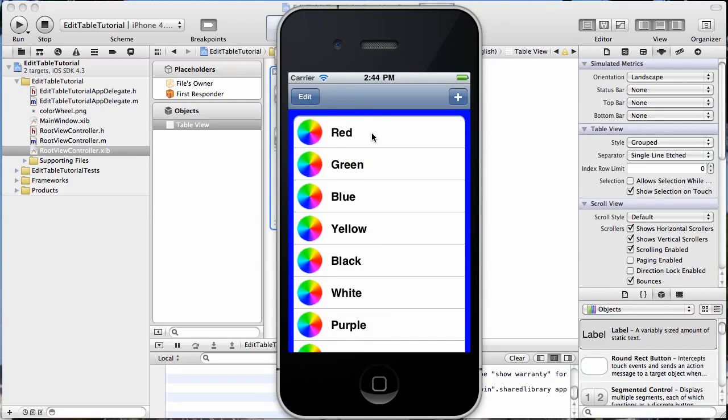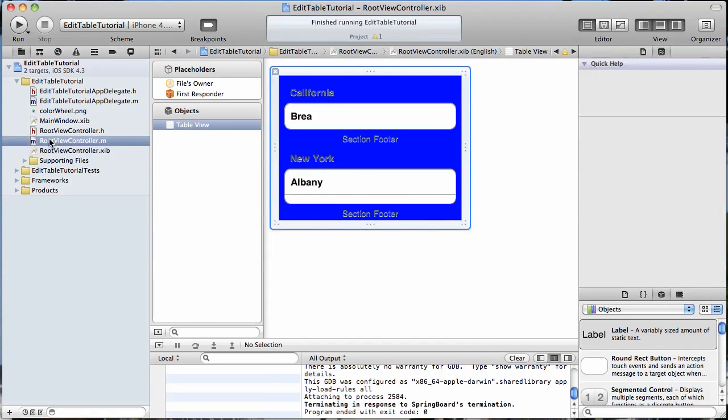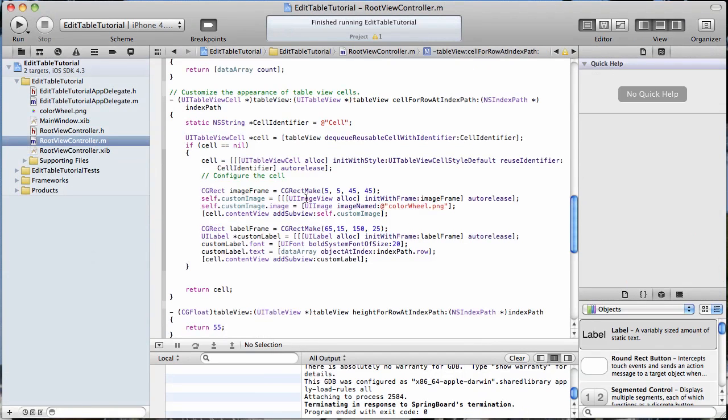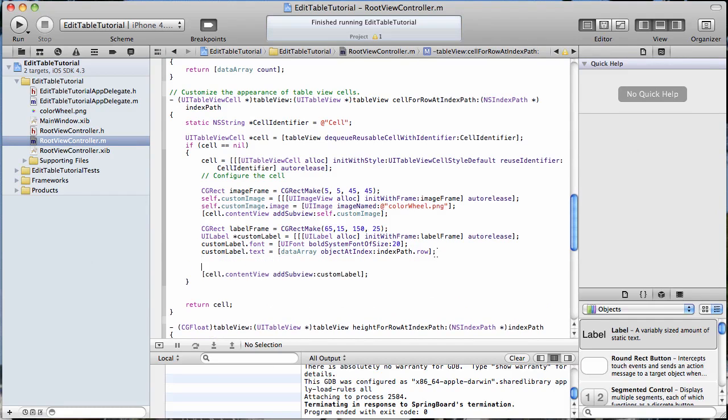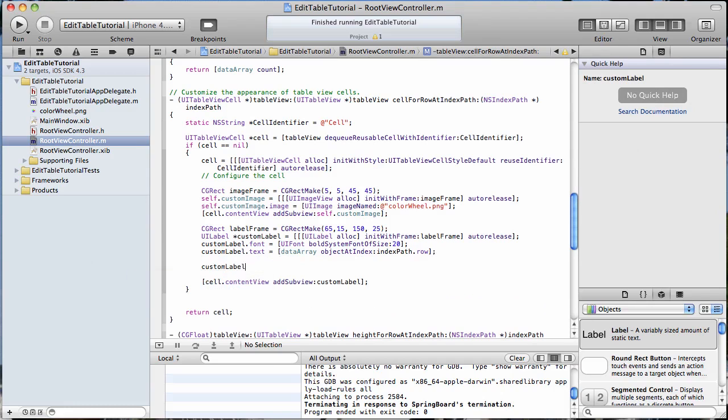Now let's work on changing the color of our cell. So let's go to our cellForRowAtIndexPath method again and we're going to go customLabel.backgroundColor equals UIColor.yellowColor.